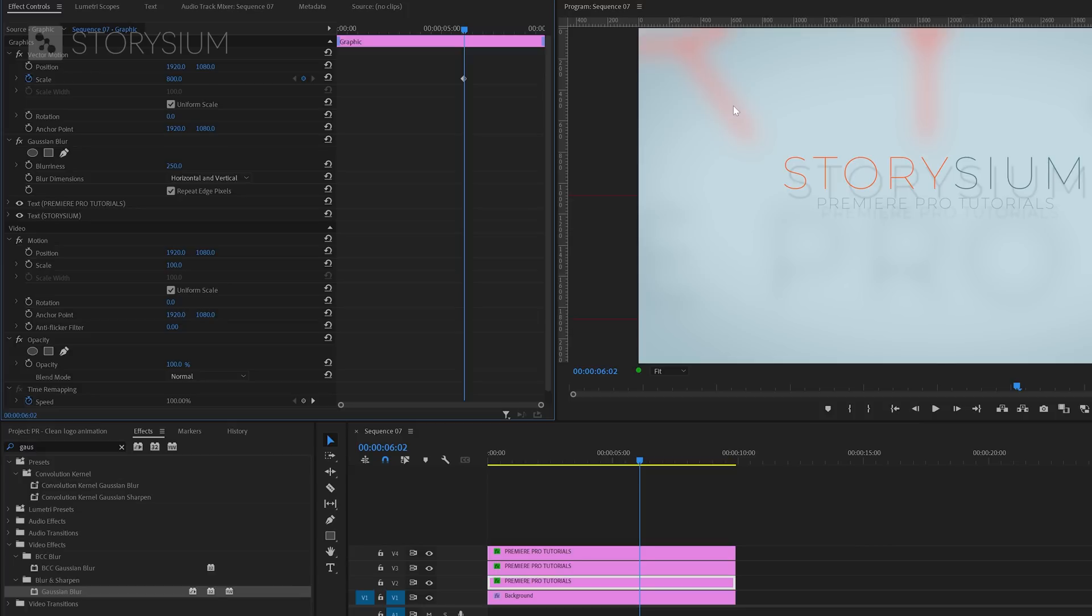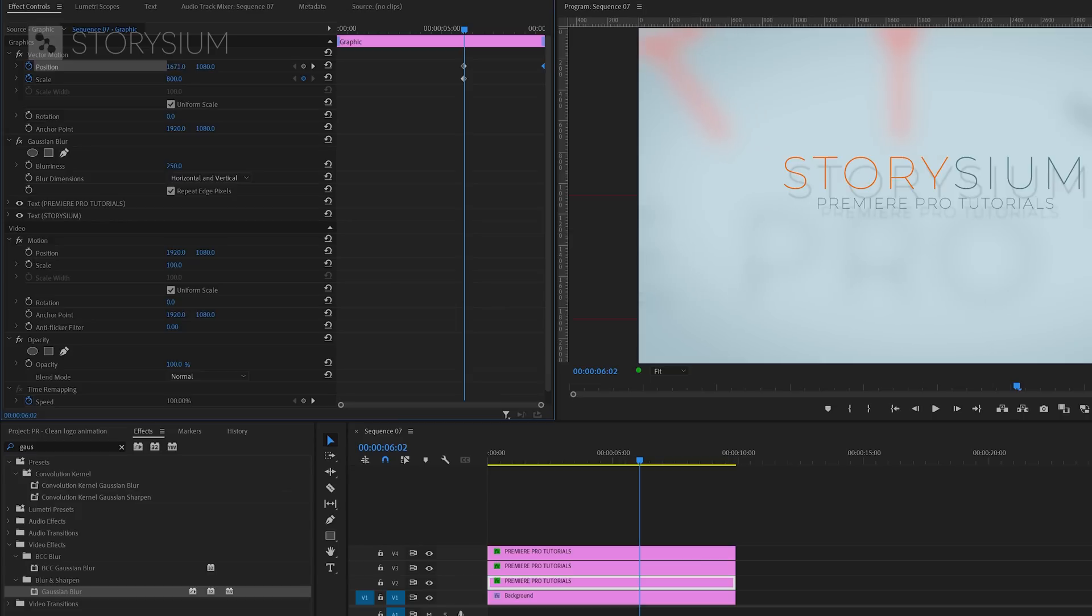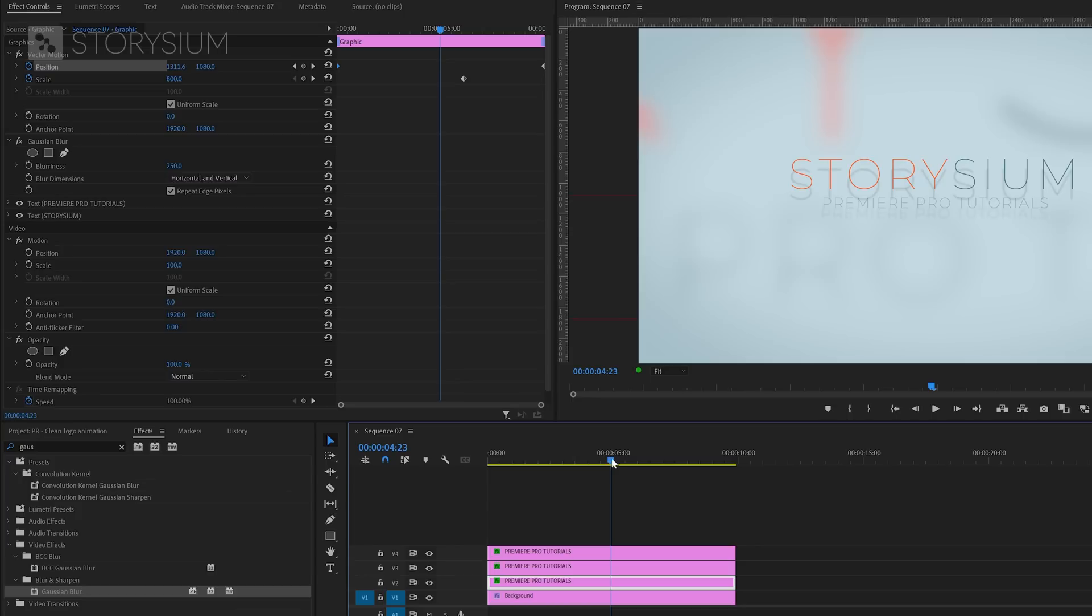As a final step I'm going to animate the position of this text layer. I'm going to enable keyframes for position. I will move this keyframe to the end and then change the position horizontally. This will create another keyframe. Finally I will move this keyframe to the beginning and this completes our text animation.